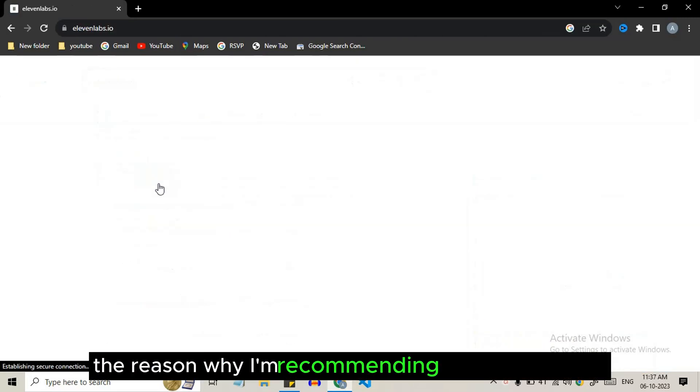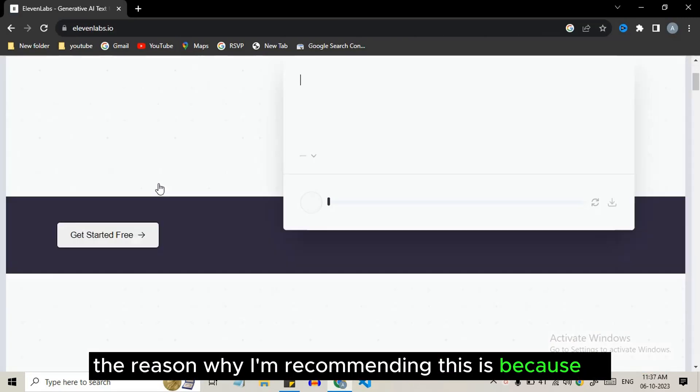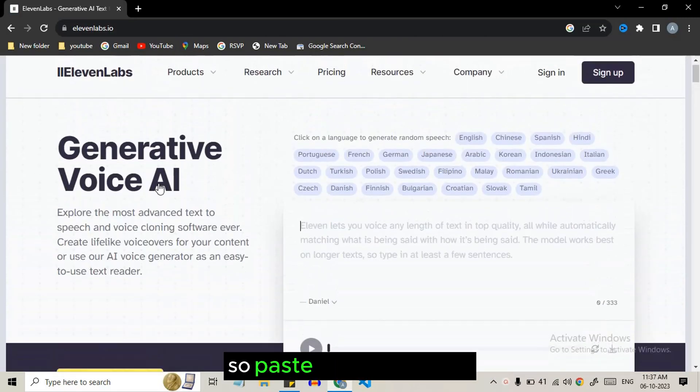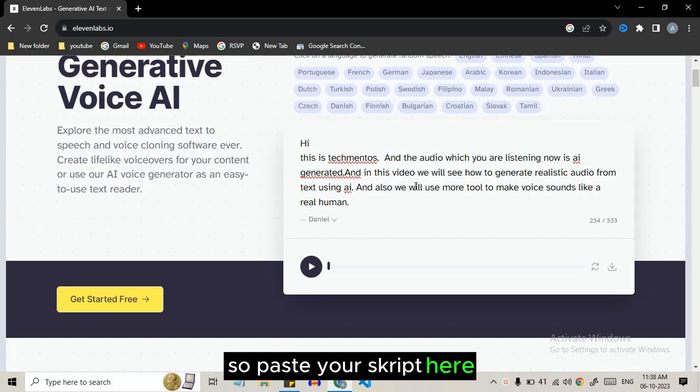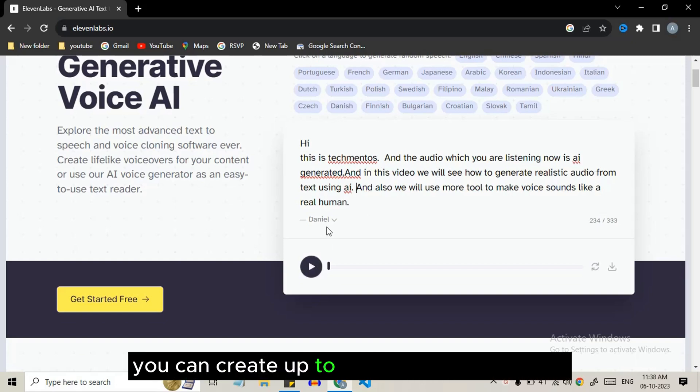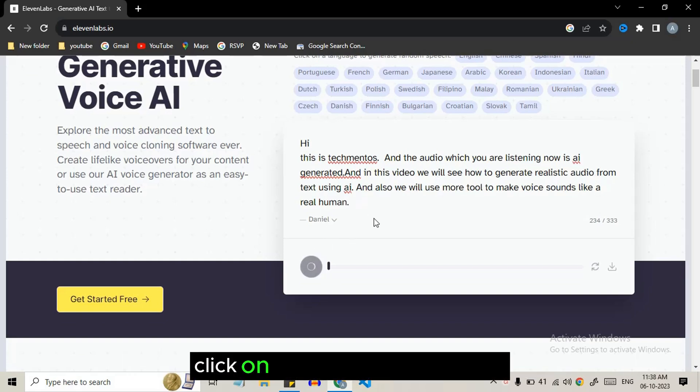The reason why I'm recommending this is because of the high audio quality. So paste your script here. In one time, you can create up to 20 seconds of audio. Click on the play icon to listen to the audio.